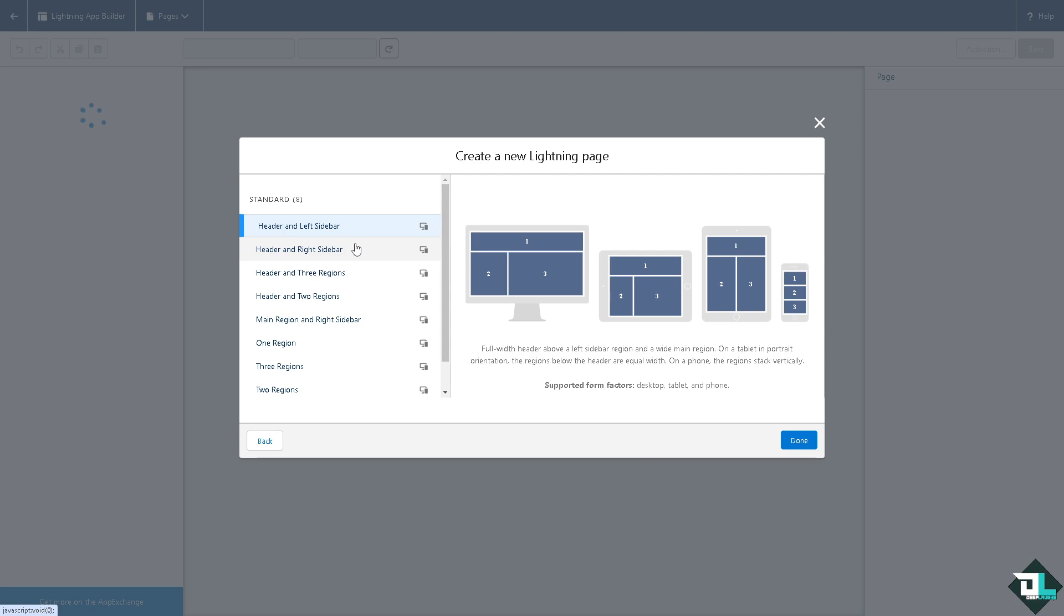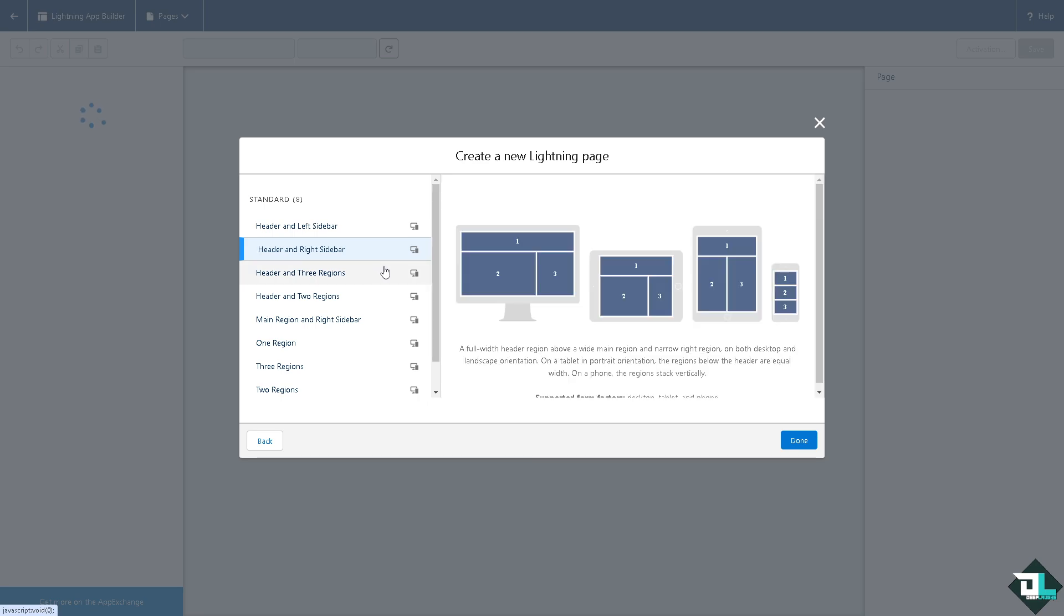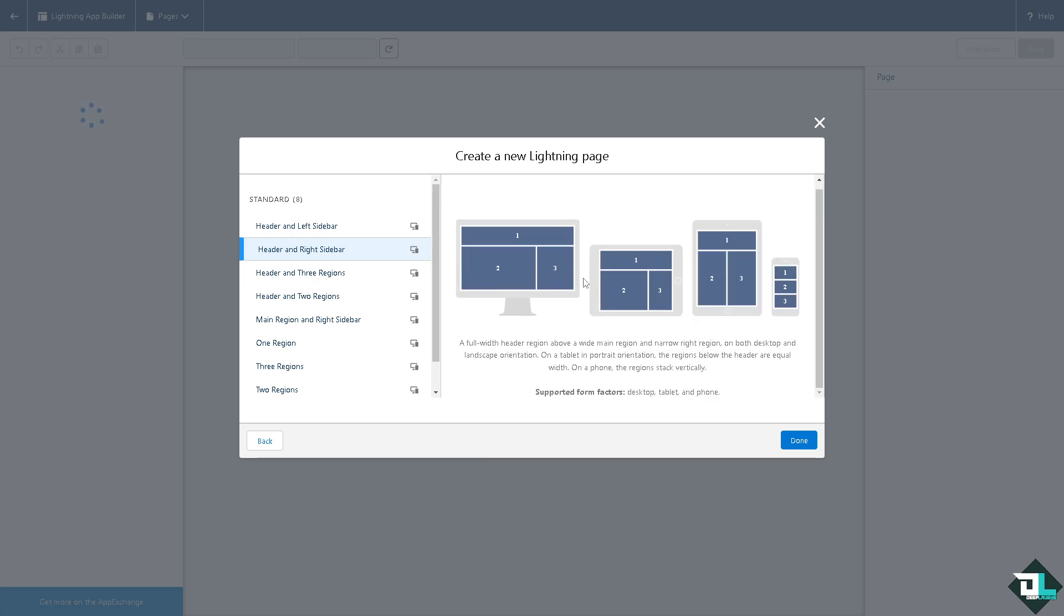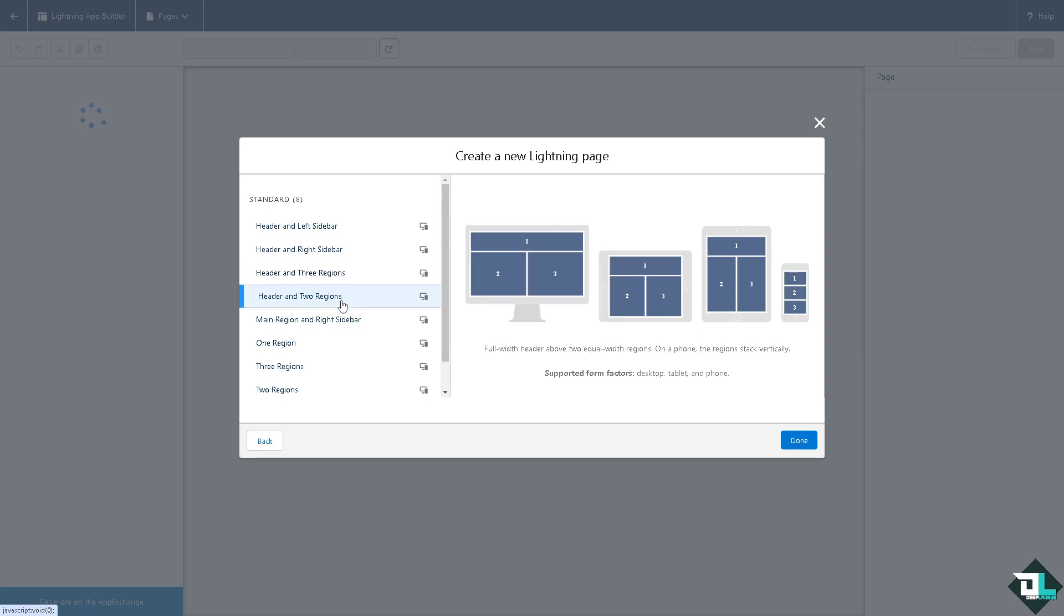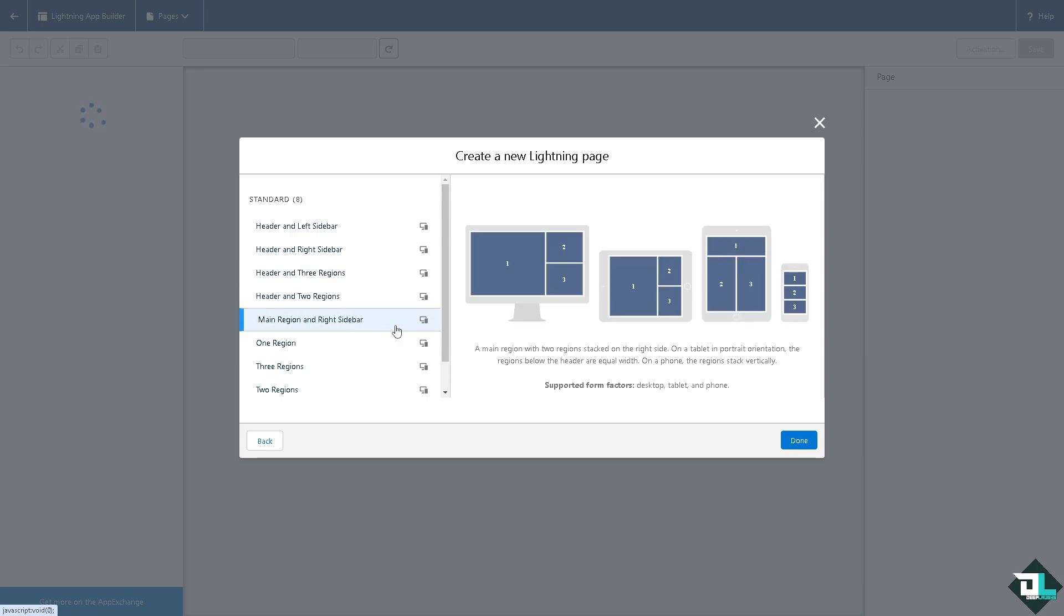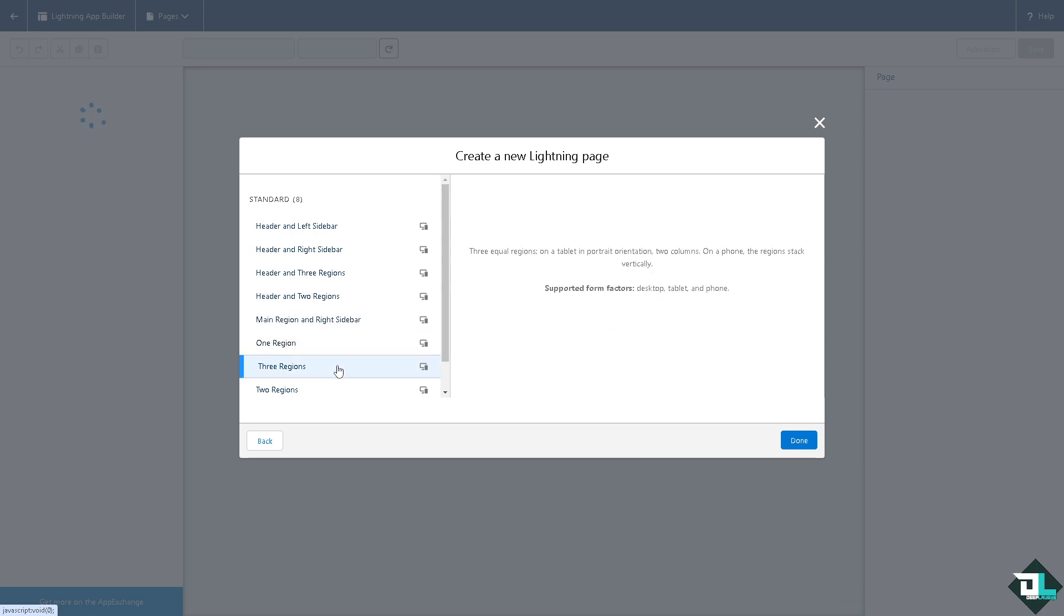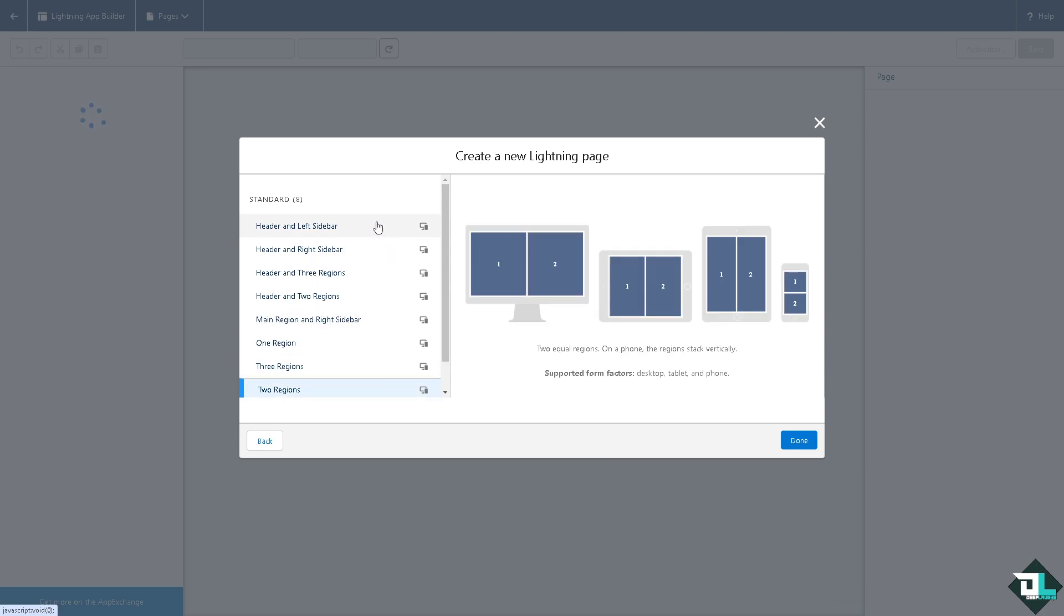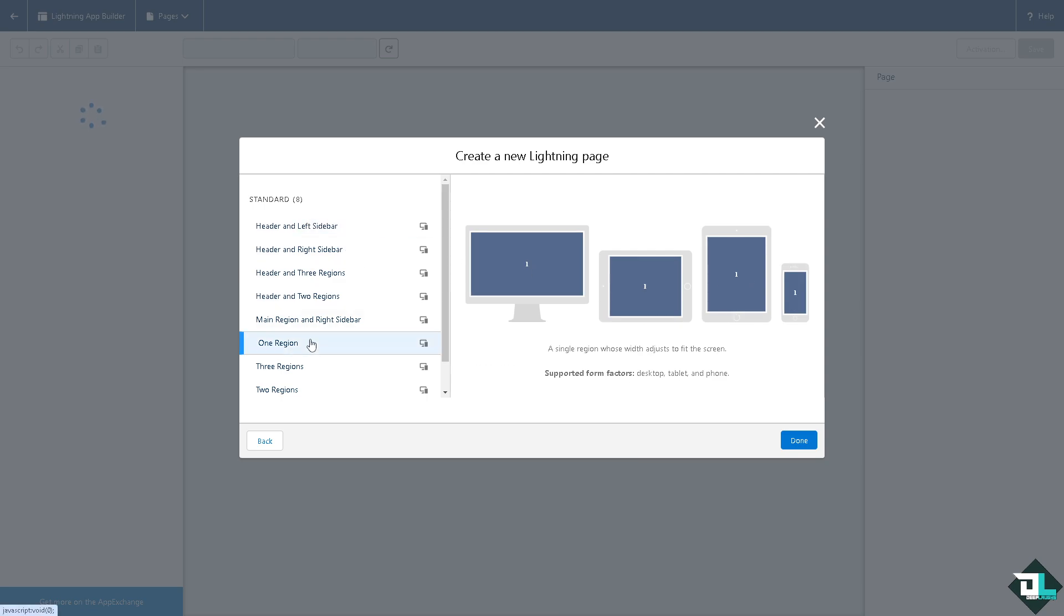Now you see you have multiple options here. You can put in the header and left sidebar, you can use the header and right sidebar which of course you have like a real-time feedback here. You have the header, header and three regions, header and two regions, main region and sidebar, one region, three regions, and two regions. So it all depends on your preferences and your goals. For now I'm going to choose the first one here and click on okay.